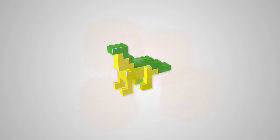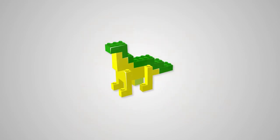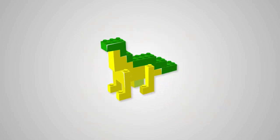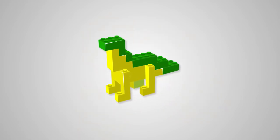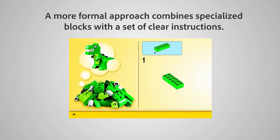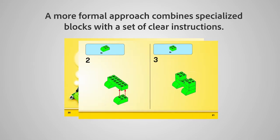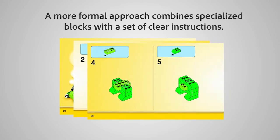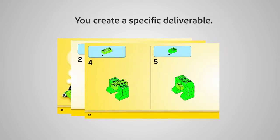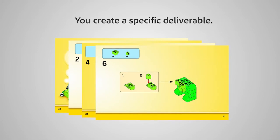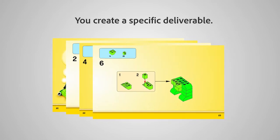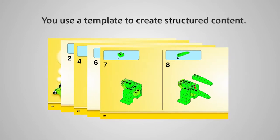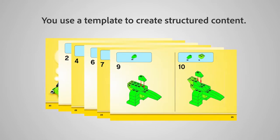It's structured, and the content is delivered as a dinosaur. A more formal approach combines specialized blocks with a set of clear instructions. You create a specific deliverable. You use a template to create structured content.